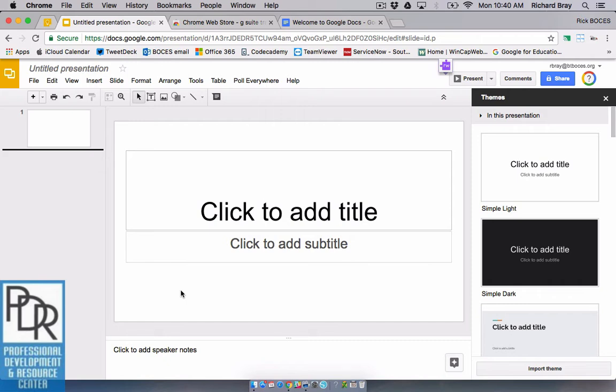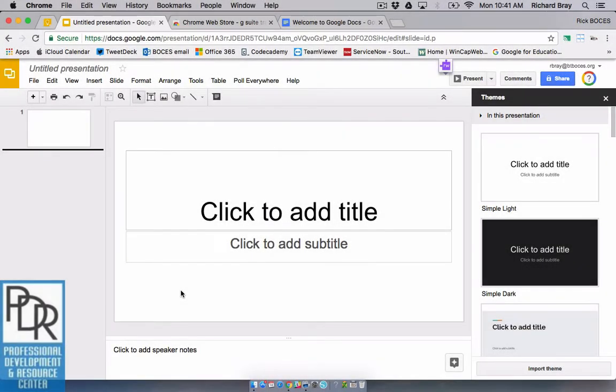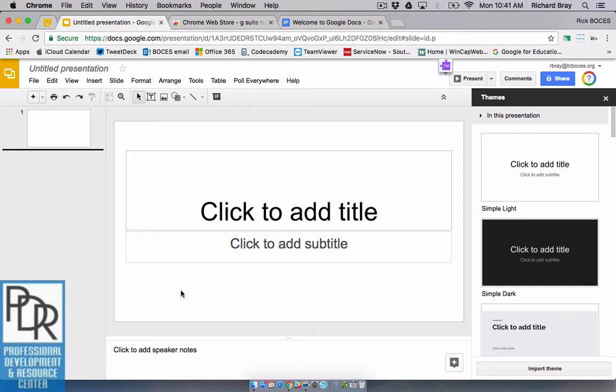Instead when you're in a Google Core Suite app it's going to be this little question mark with the four Google colors around it. What this offers is a tutorial explanation within that environment. It's a really awesome tool for learning how to do things.